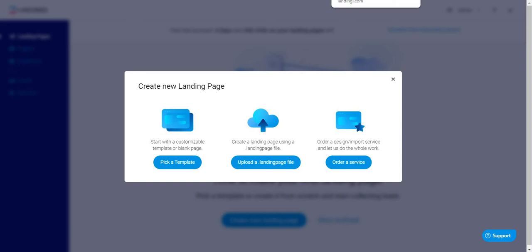Hello and welcome to this Landing.ai review. What I'm going to be doing in this video is pretty much walking you through and giving you a demo of some of the popular features and of course my thoughts when it comes to this landing page builder.